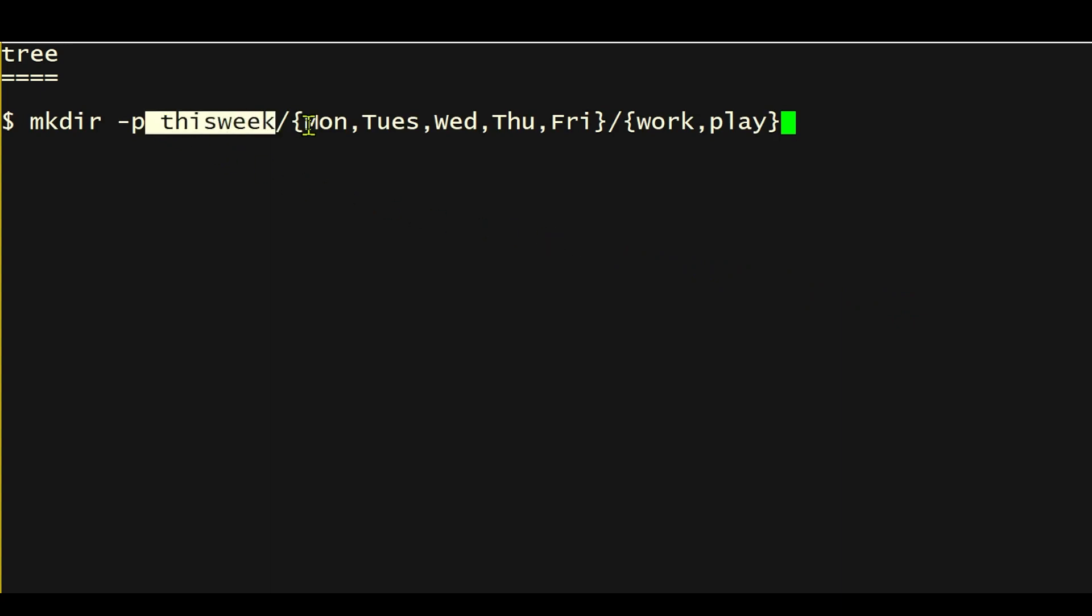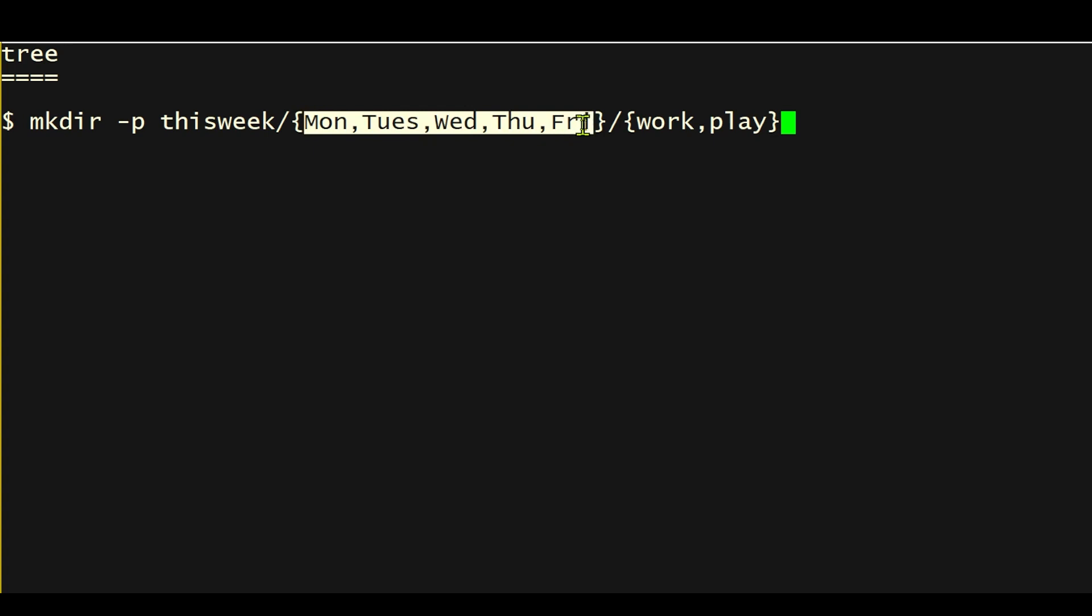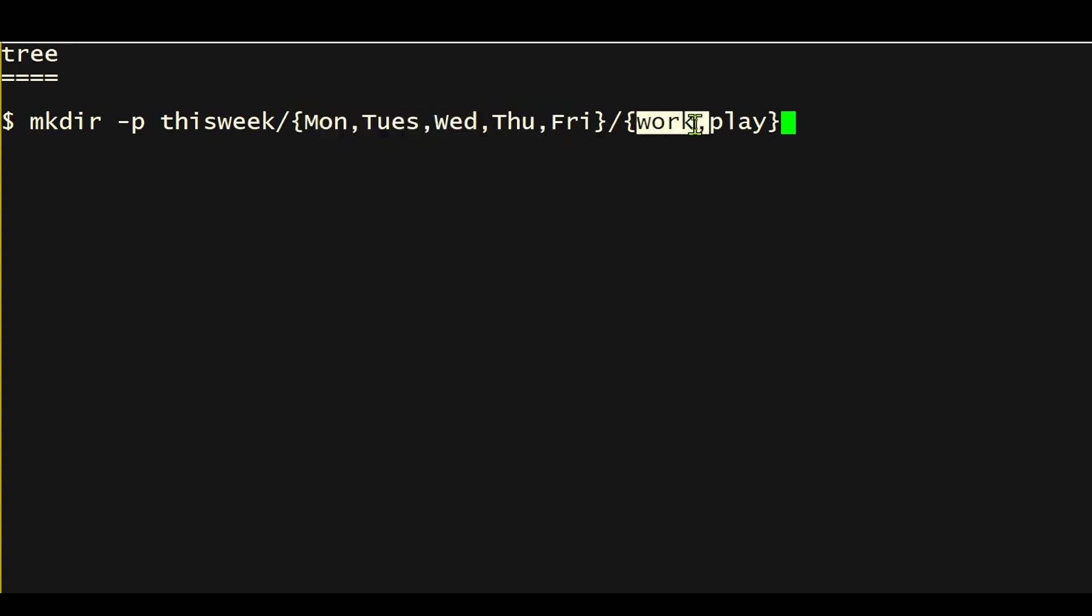And in that, we'll create five subdirectories named after the days of the week, like this. And within each of those directories will contain one subdirectory called work and another called play. So hit return. And that's been done.